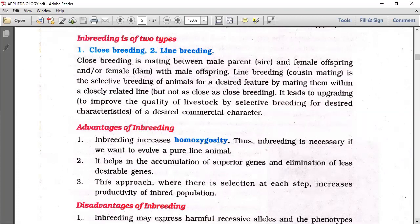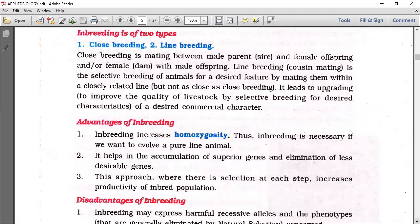This approach, where there is selection at each step, increases the productivity of the inbred population.